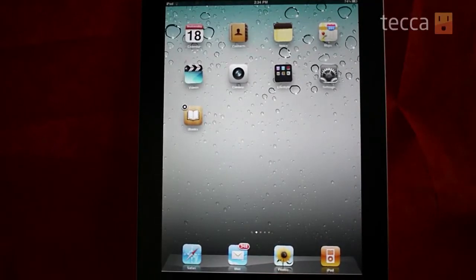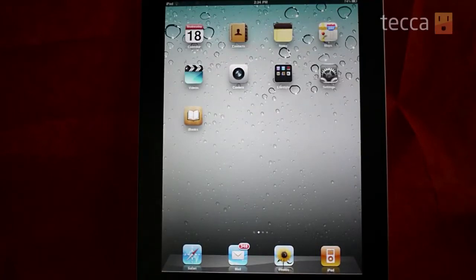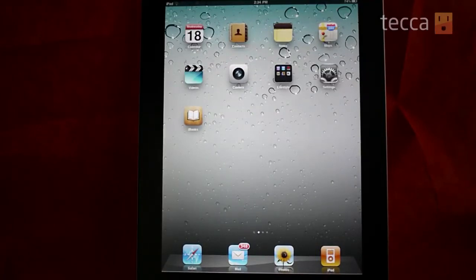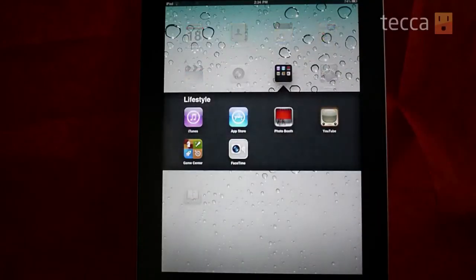Once you're happy with the apps in there, hit the home key and that locks everything in place. Now your favorite apps are all in one place, and you can do that for the rest of your apps. That's been JustShowMe — be sure to check out Tekka.com for all of our other content, and we'll see you next time.